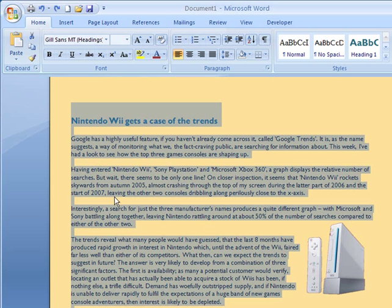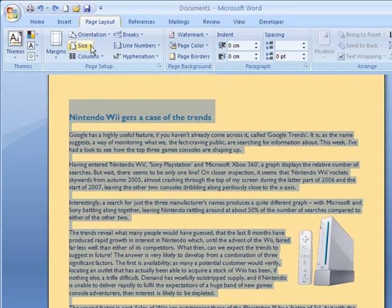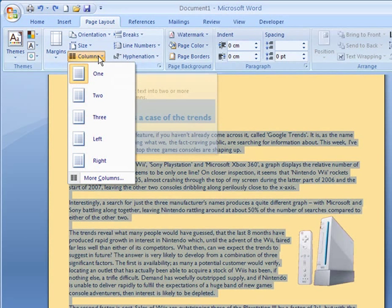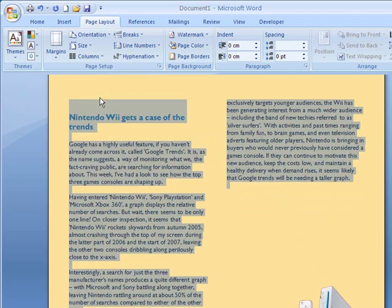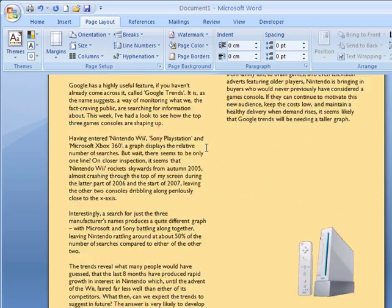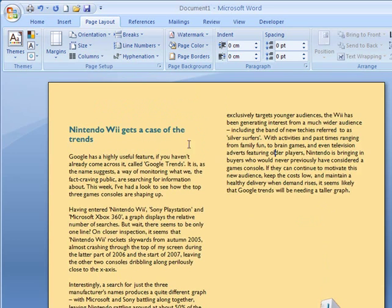Once we've highlighted everything, in order to change columns, what we need to do is pop up to the Page Layout ribbon and once we've chosen the Page Layout ribbon we can see Columns are selected. We can now click on that little menu and choose the number of columns that we want. We don't want too many columns or it looks a bit silly. We'll just stick with two columns for the moment and automatically we can see that our document has been selected and formatted into two columns.